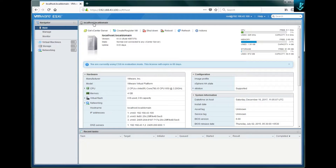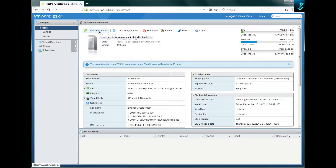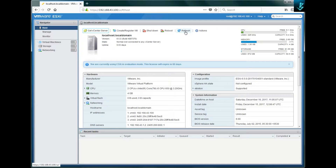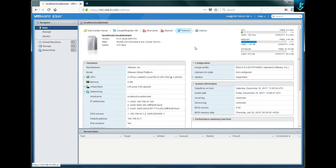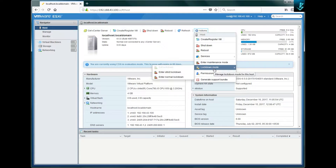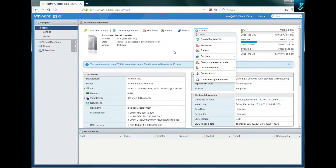On the right side, the first option is 'Get vCenter Server', which means if you click on it you will be redirected to the VMware portal where you can download the ESXi vCenter server. The second option is to create or register a virtual machine — we'll cover that in a separate session. The third option is for shutdown, the fourth is for reboot, the fifth is for refresh. The last option is 'Actions', where you can see: create/register virtual machine, shutdown, reboot, services, enter maintenance mode, lockdown mode, permissions, or generate support bundle.